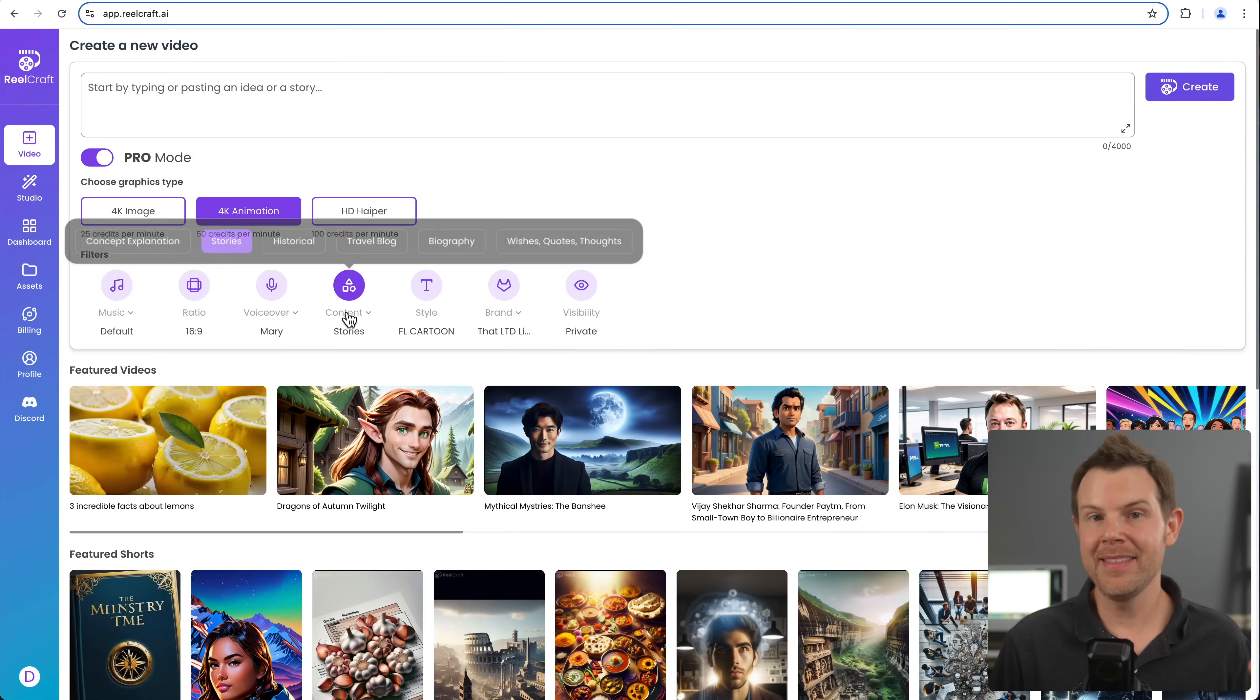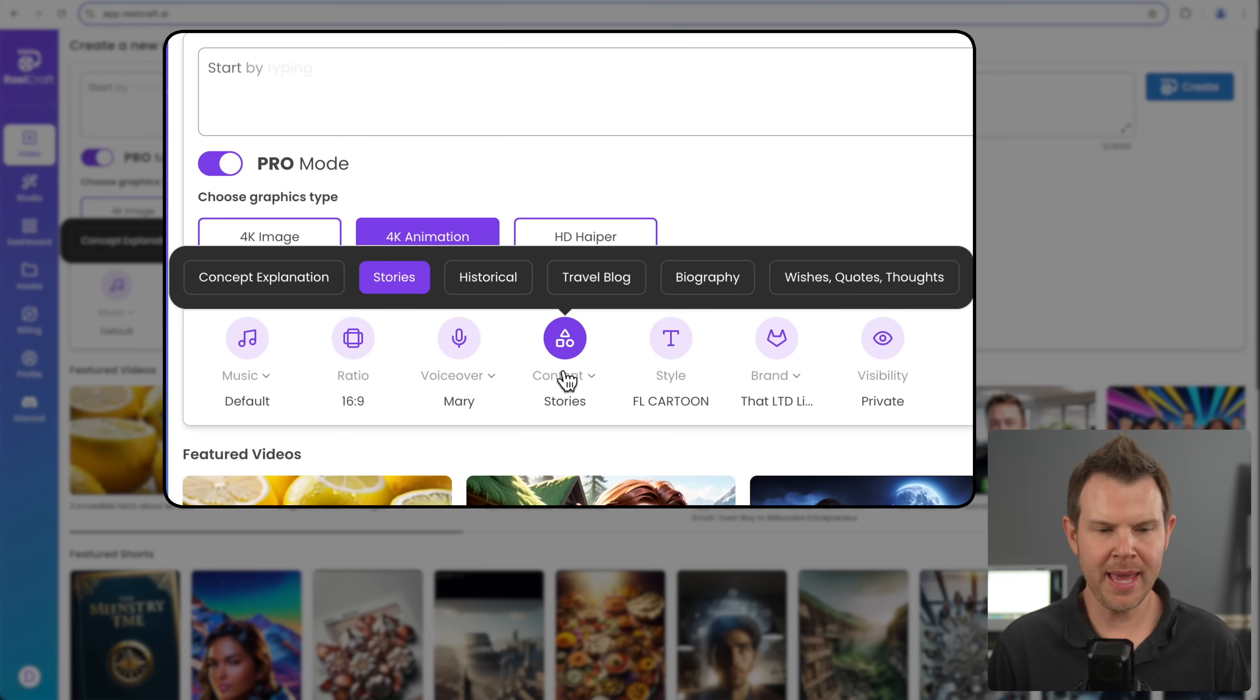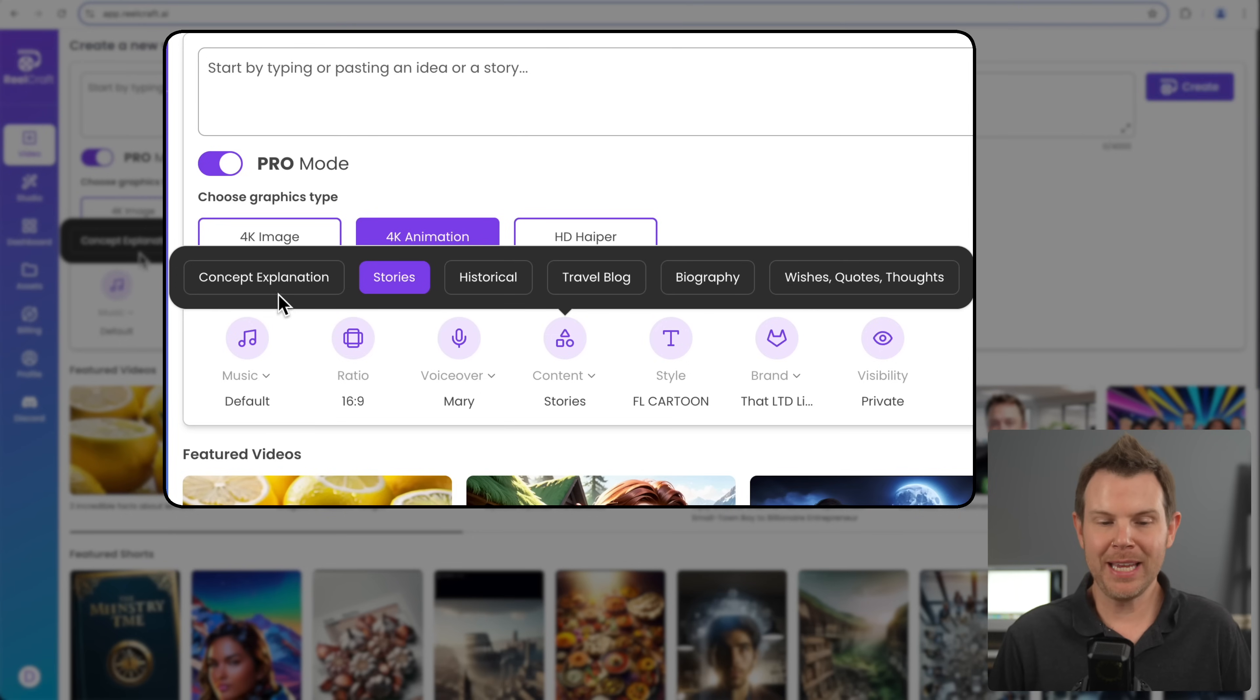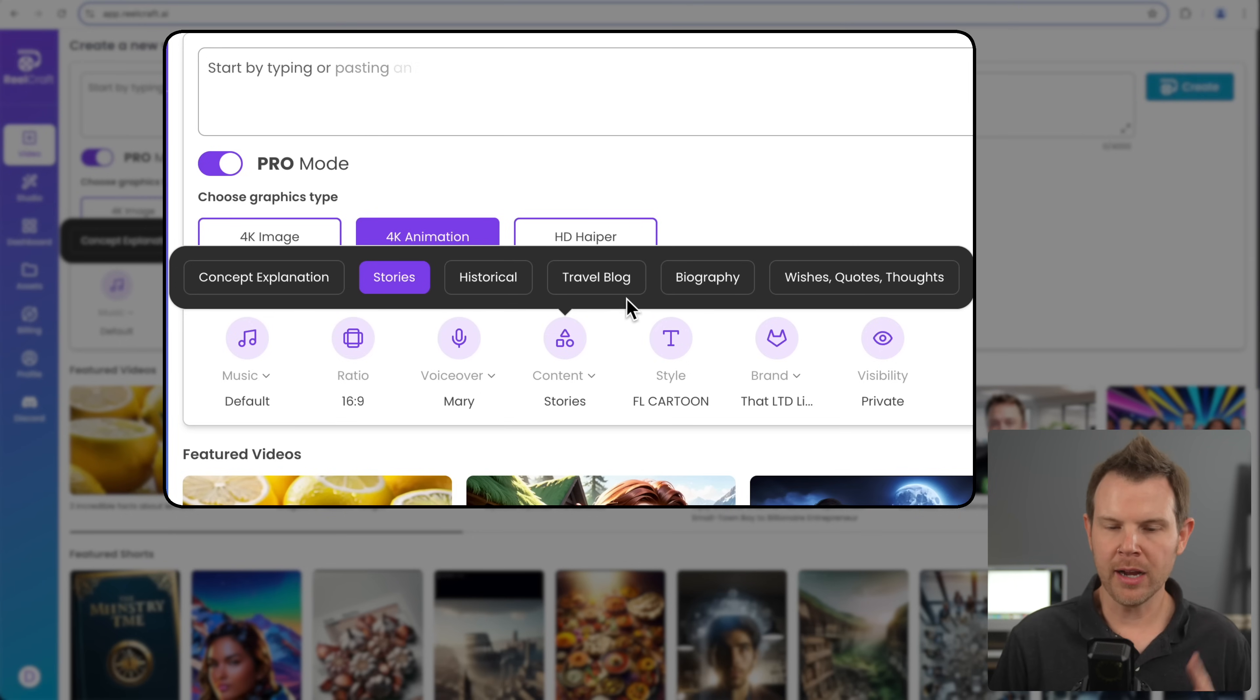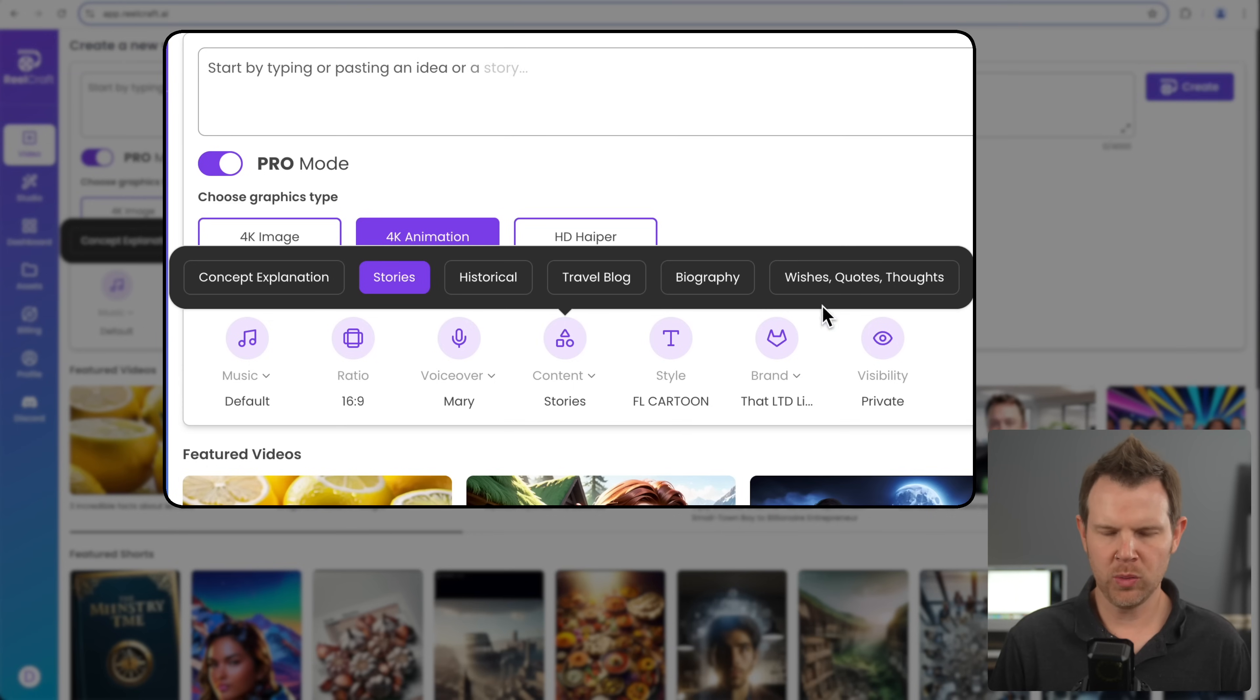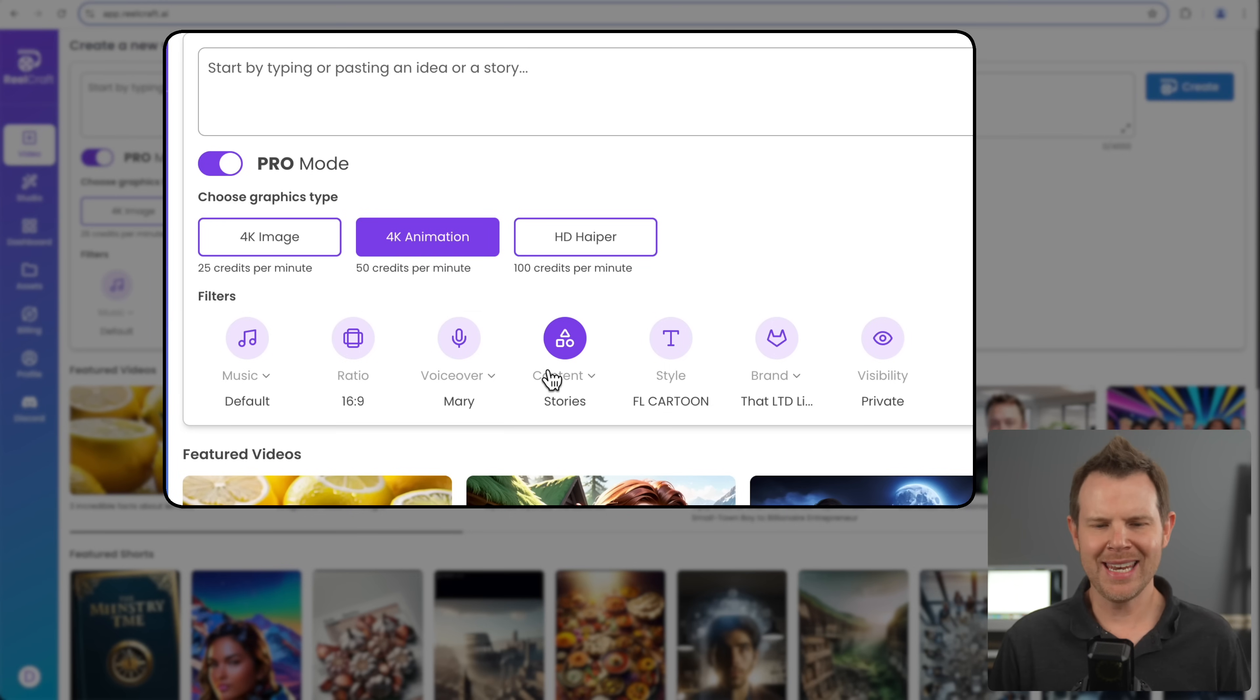Next up, we have content. And this is the type of content that you're going to make: an explainer video, a story, historical video, travel blog, biography, or wishes and quotes. So maybe something meant more for Pinterest. Do they have videos on Pinterest? I don't know.